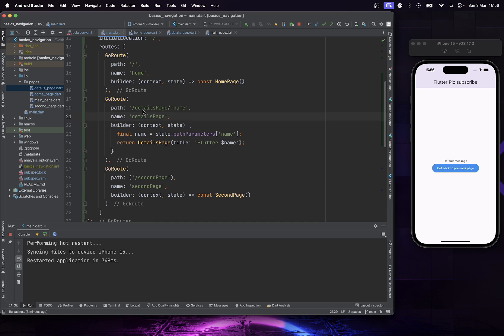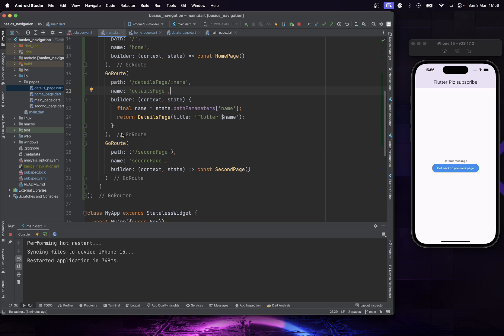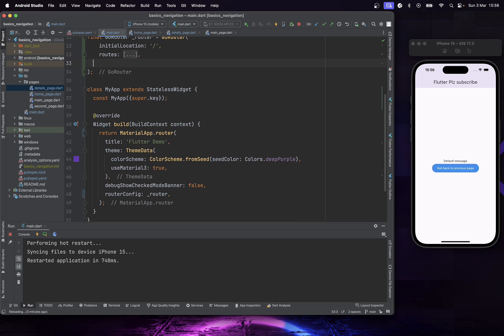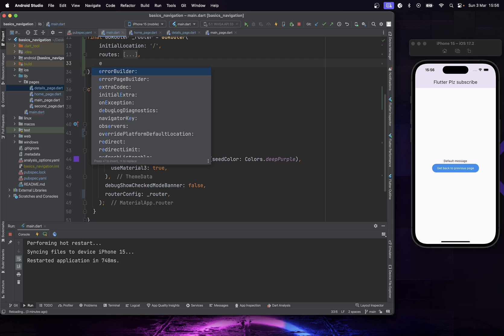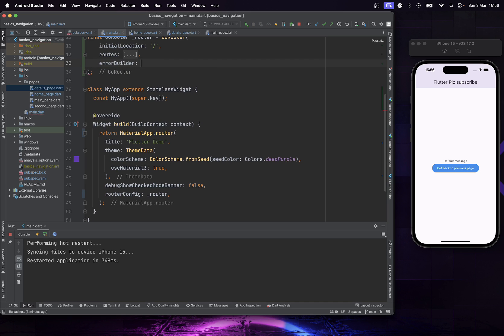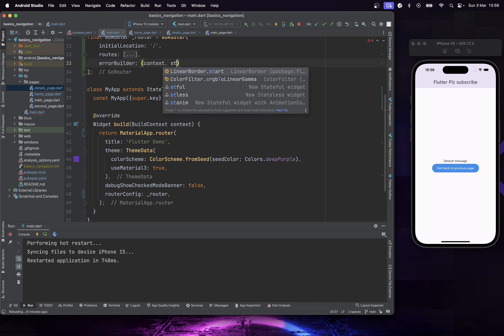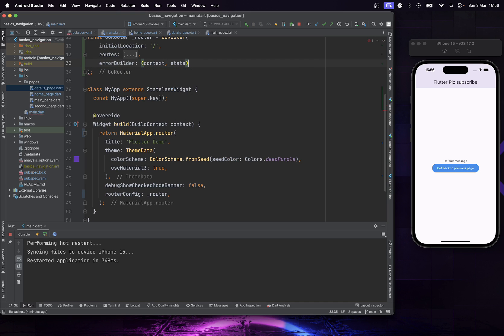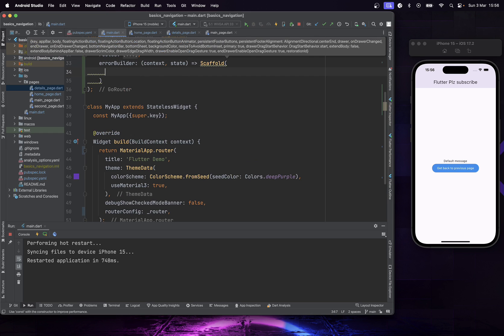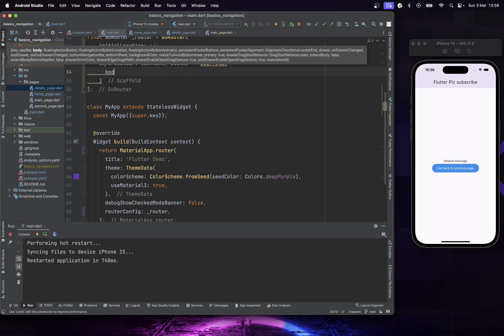Let me show you how to catch all pages not found by adding an ErrorBuilder in our config. By doing this, we are going to have a default error page in case our app didn't find any path related to any page.